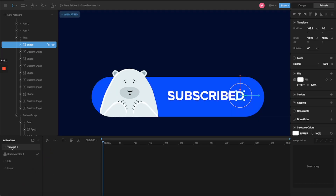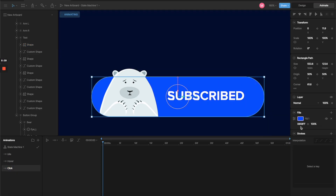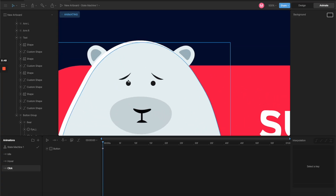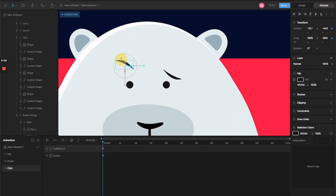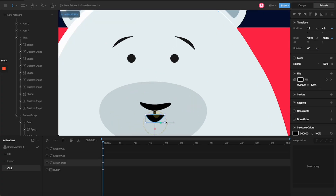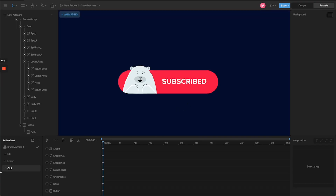Let's create another timeline — this will be the click state. In the click state, I'll change the button color to pink. For the bear, I'll make him look much happier by transforming and rotating the eyebrows, and for the mouth I'll make a big smile.